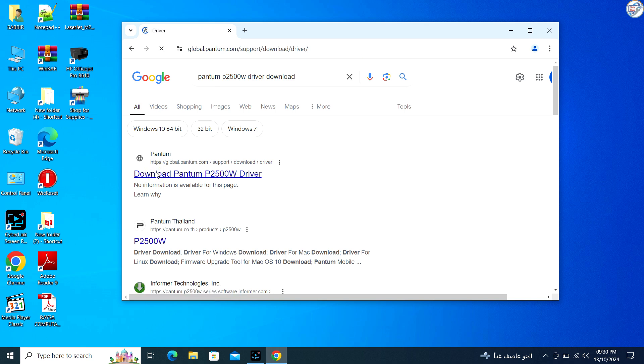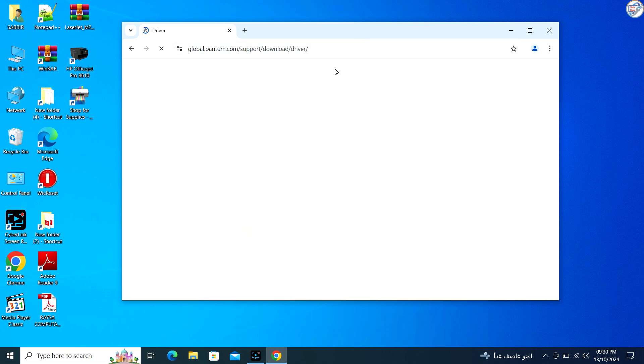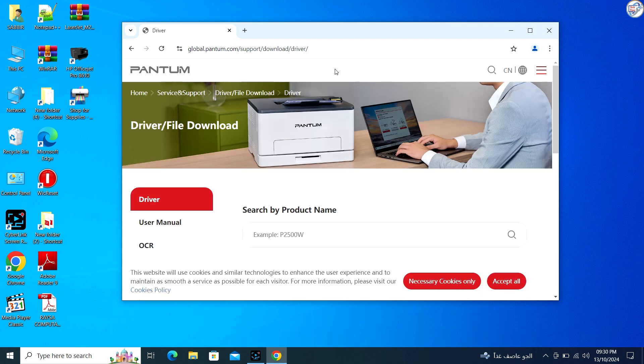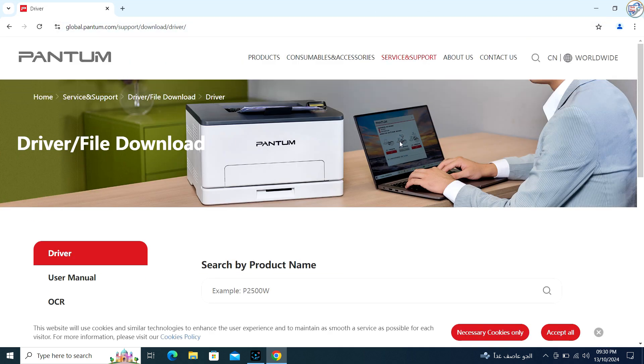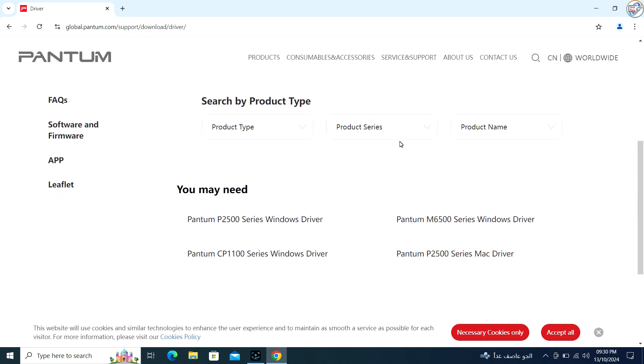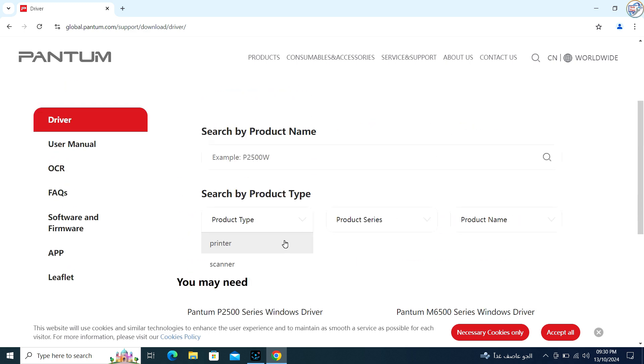From the search results, click on the official Pantum website for that printer model. Choose your operating system—Windows, Mac OS, Linux, etc.—from the drop-down menu. Click on the download link for the USB driver. Make sure to download the correct version for your OS.